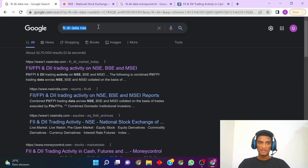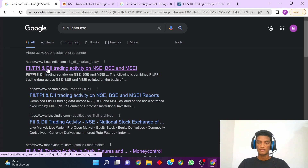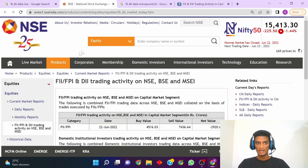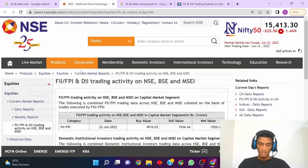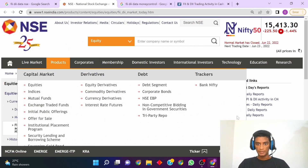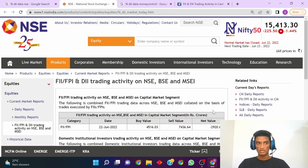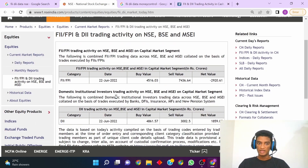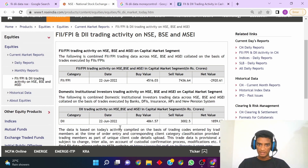You can simply Google 'FII DII data NSE' and you will get the first link. I'll also add this link in my description so you can click on it and land on this page. Now once you are on this page of NSE's official website, you can see there are going to be two tables. The first table is for FII trading activity and the second table is for DII trading activity.